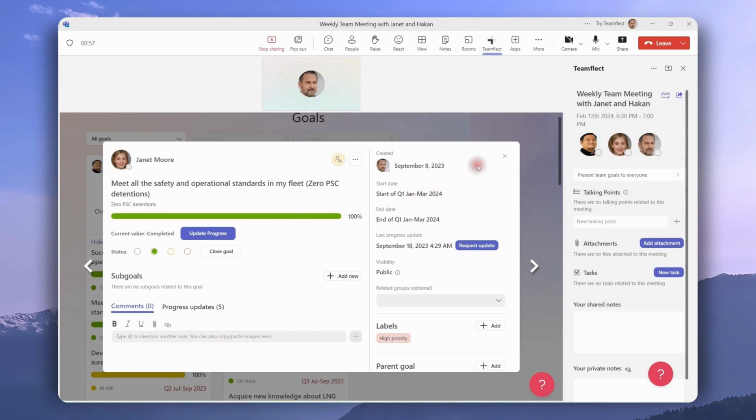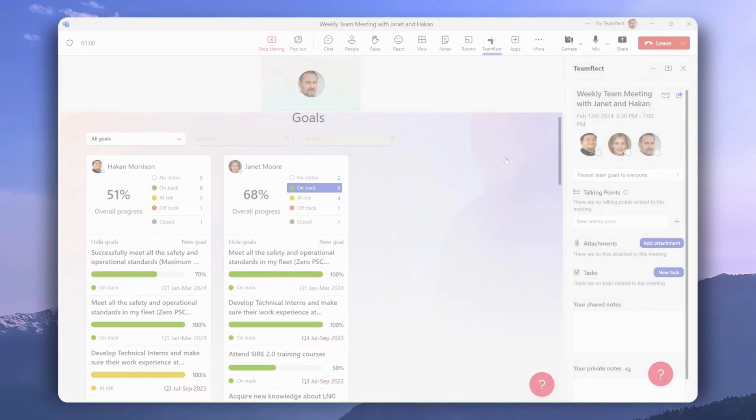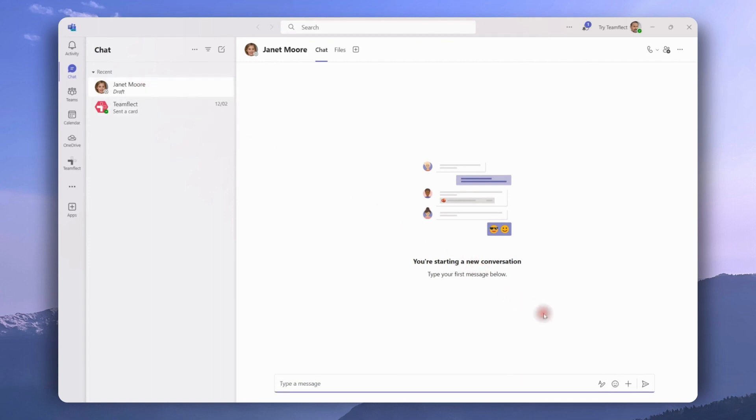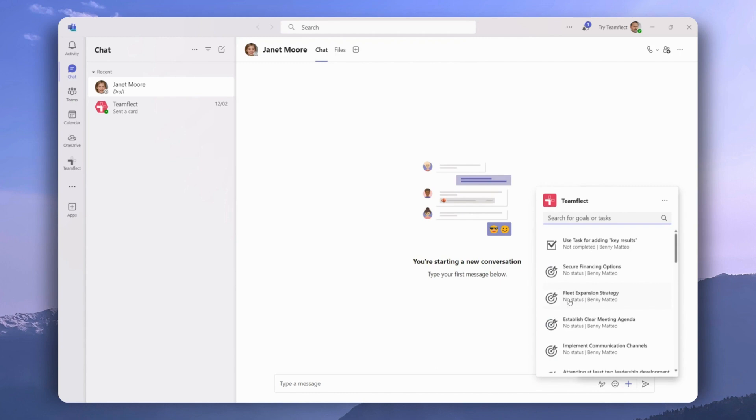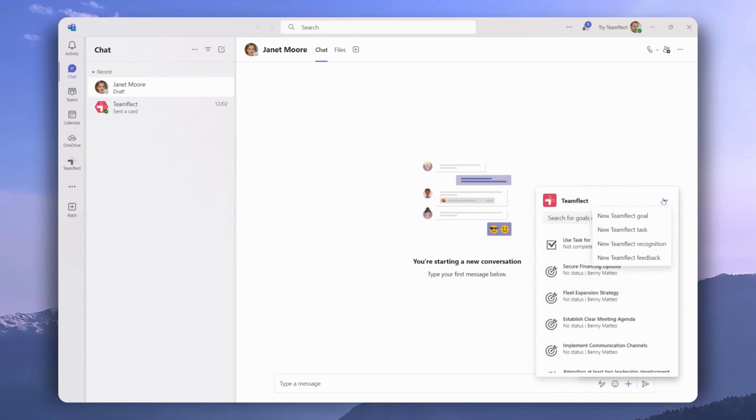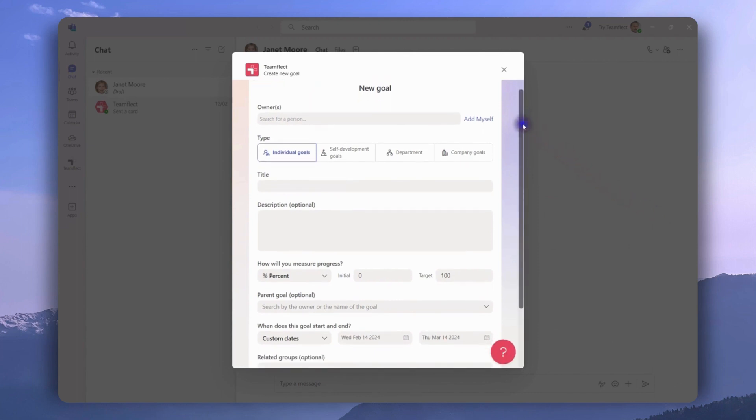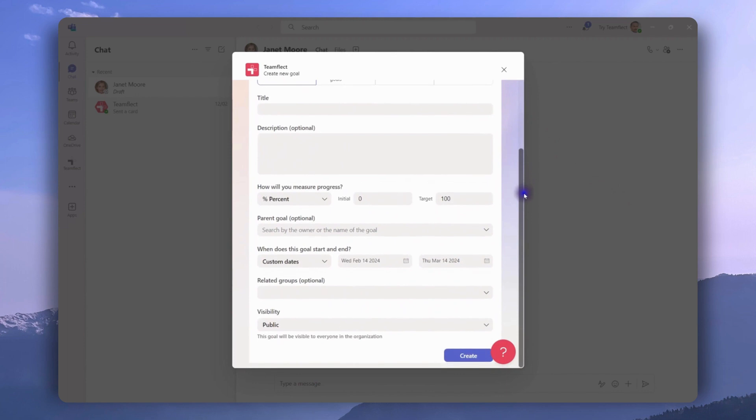Now let's take a trip over to Microsoft teams chat and see how we can interact with goals over there. We're heading into our chat with Janet, and on the bottom right side of the page we see this little plus icon. Let's click on it and then select TeamFlect. Once here, we're heading over into this little ellipses and clicking new TeamFlect goal. From here we can create a goal without leaving teams chat, just like we would through anywhere else inside TeamFlect.